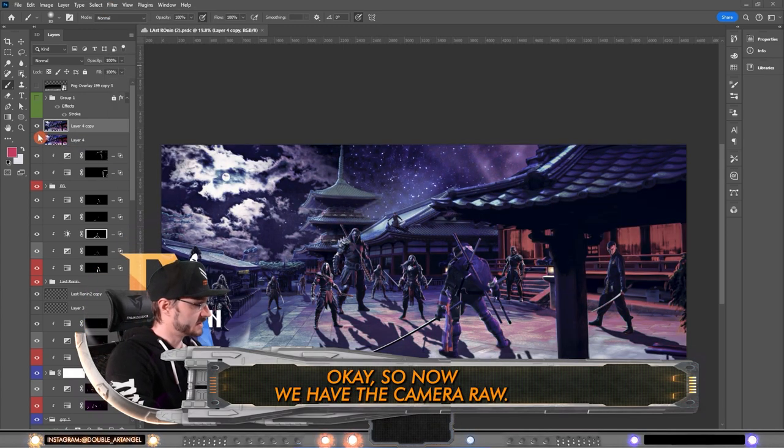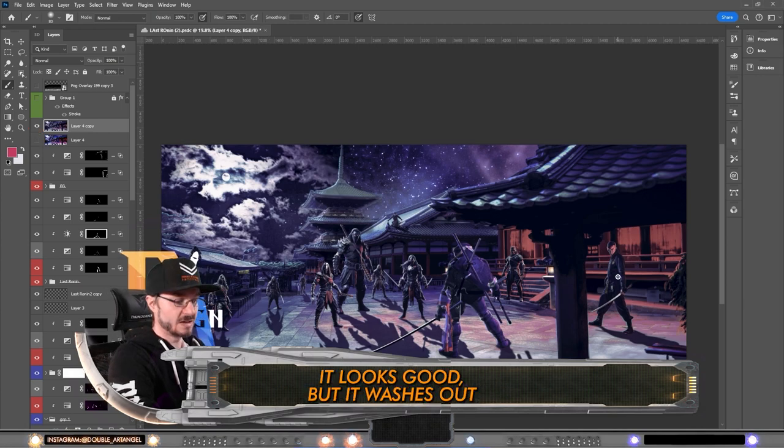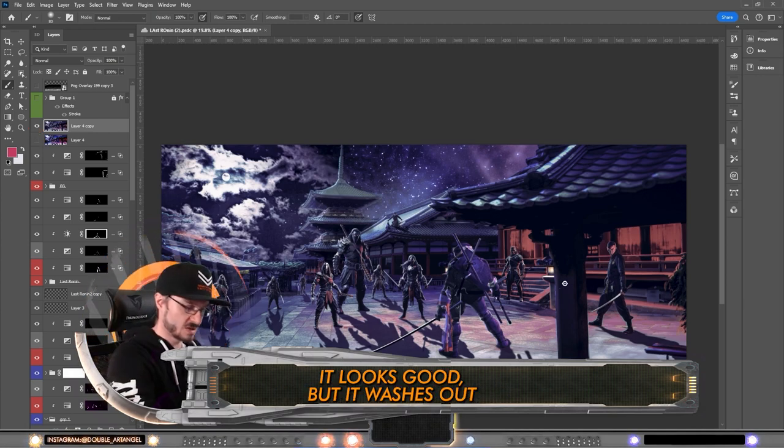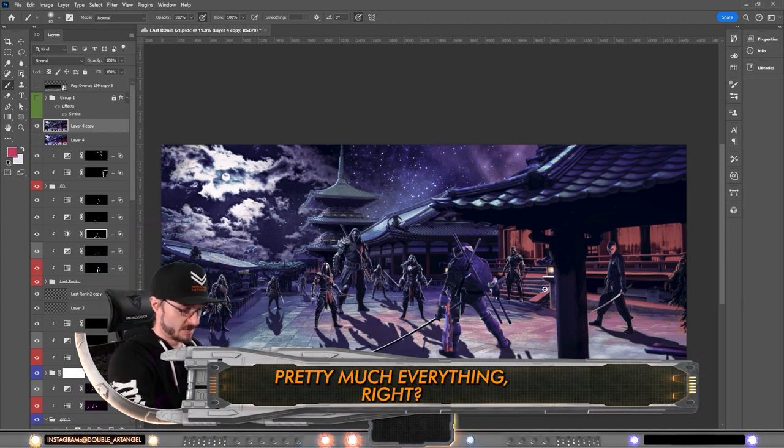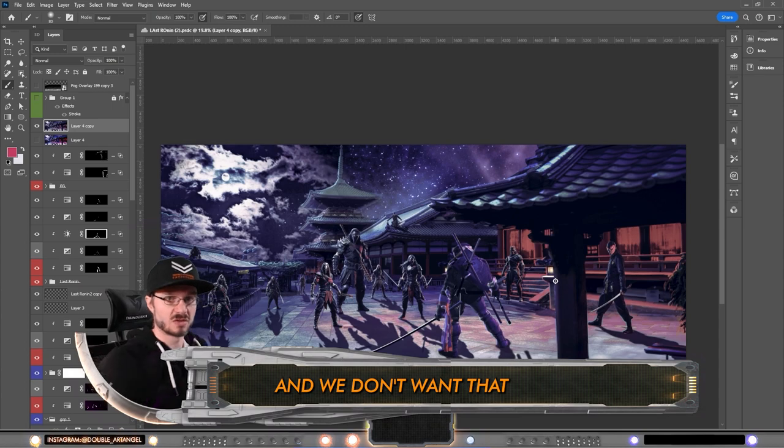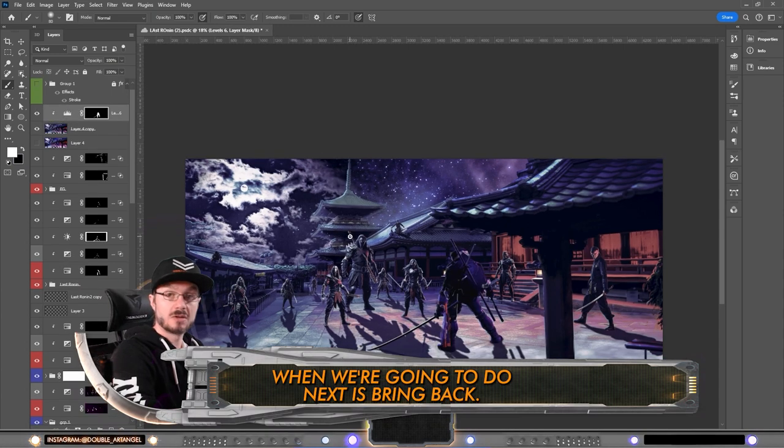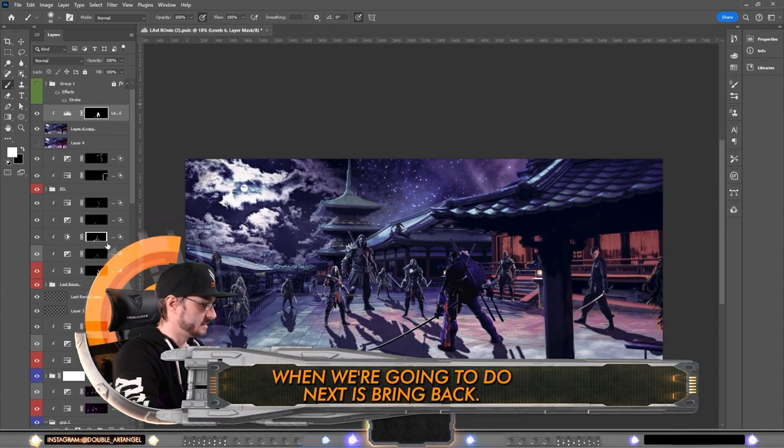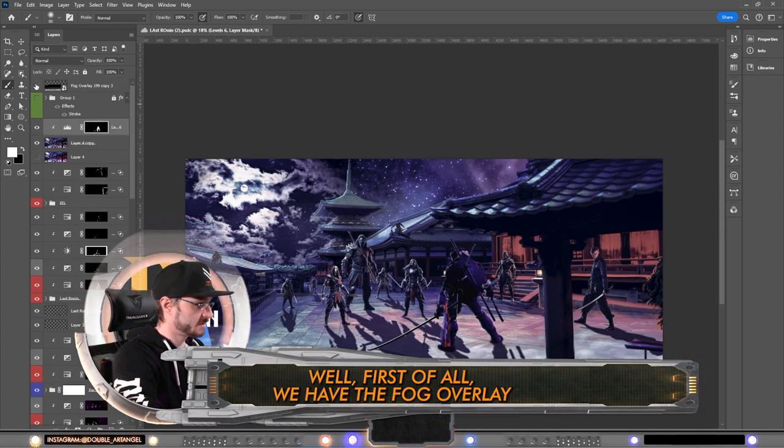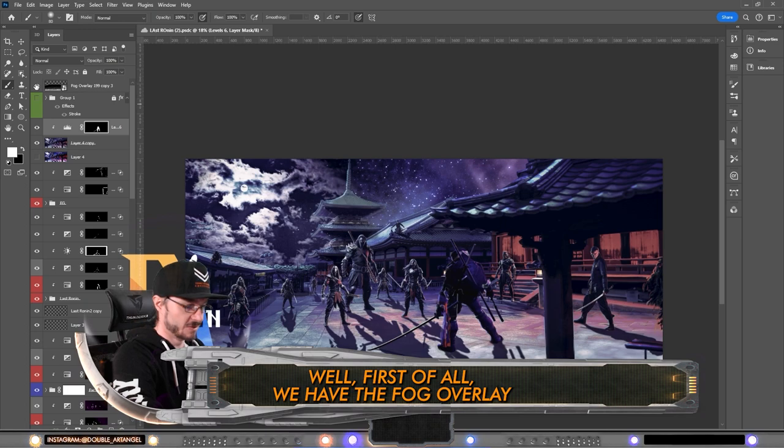Okay, so now we have the camera raw. It looks good but it washes out pretty much everything, right? And we don't want that.